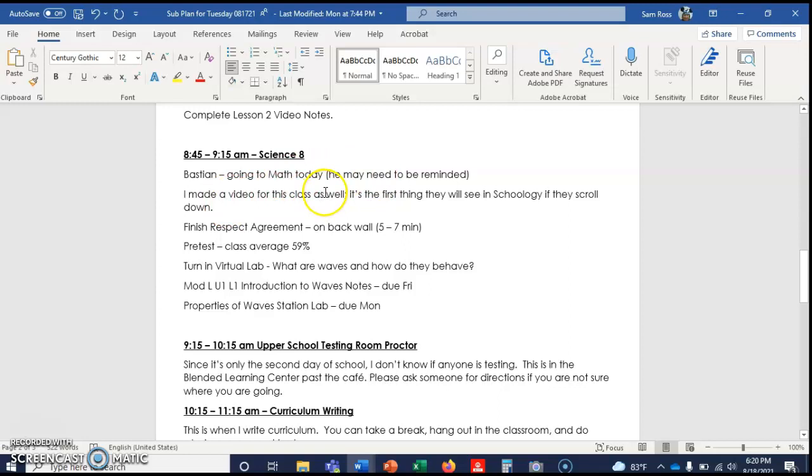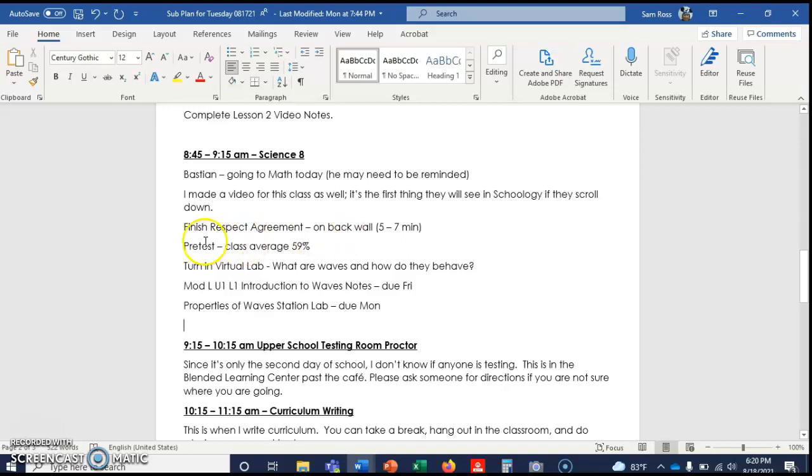I made this video so before you start anything science related, I need you to finish the respect agreement on the back wall. That should take anywhere between five and seven minutes, and then you should be well on your way to the next thing.